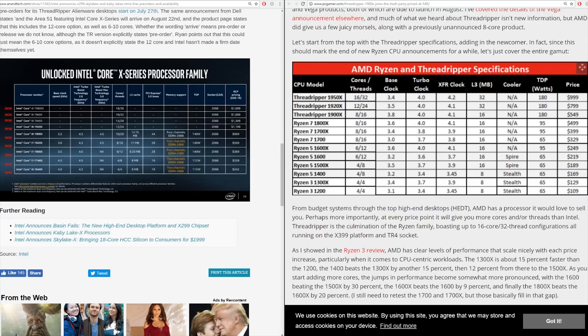Hopping over to a couple of web pages — on the left we have AnandTech's chart of the Intel Core X series, and on the right PC Gamer's chart of the current Ryzen lineup. At the very bottom of the Core X chart we see the Core i5-7640X and Core i7-7740X. The big complaint with these two processors is that they were basically the 7600K and 7700K taken from the Z270 platform and put onto X299. Aside from the platform change, the only major difference is that the Core X versions have no integrated graphics, meaning you absolutely must pair them with a discrete graphics card.